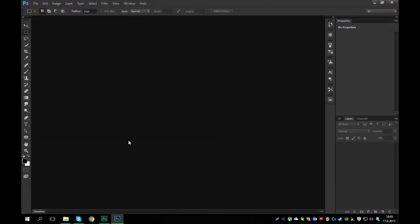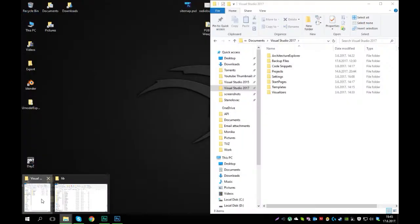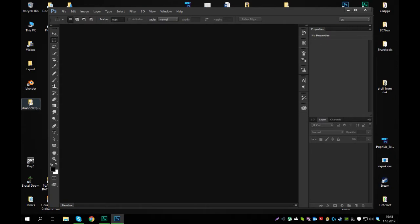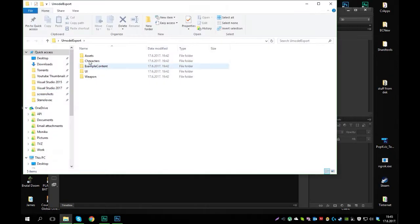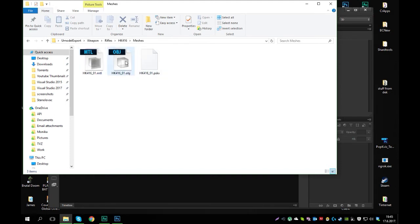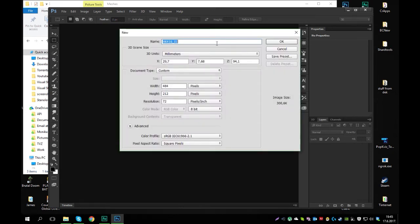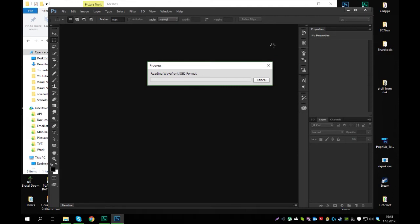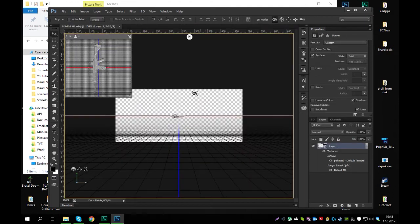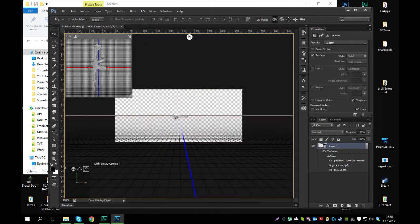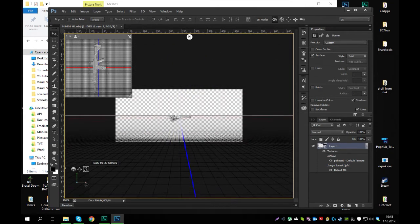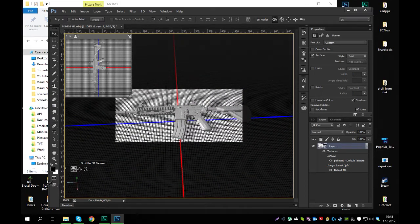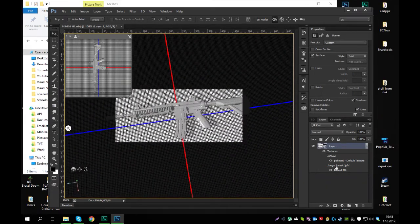Now that we have Photoshop open you can navigate to the same folder. So it was again U-model export, weapon, rifles, HK, meshes. And now here we have the object file. Just drag and drop it into Photoshop. Switch this to inches and press OK. And there you go. There's the weapon. But as you can see it's missing the texture.